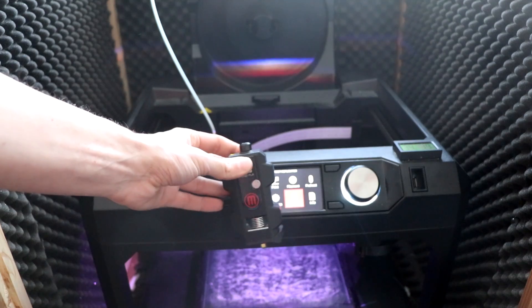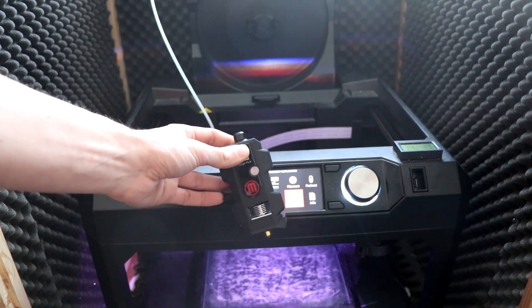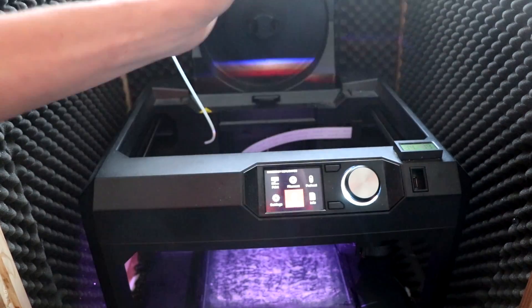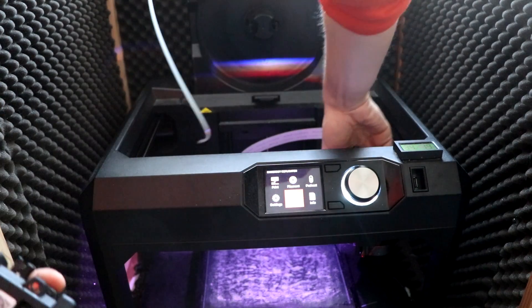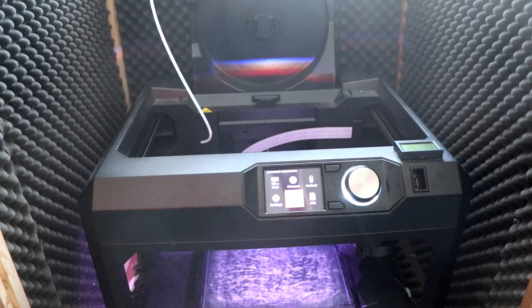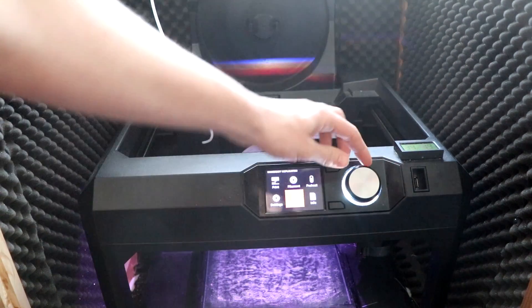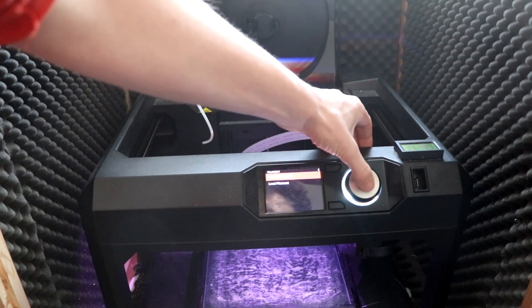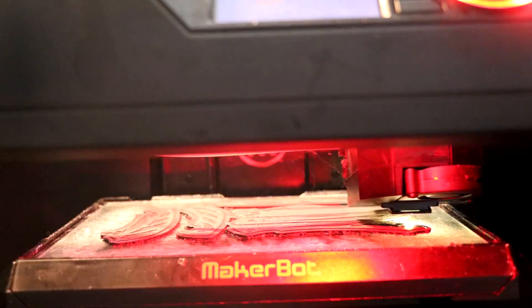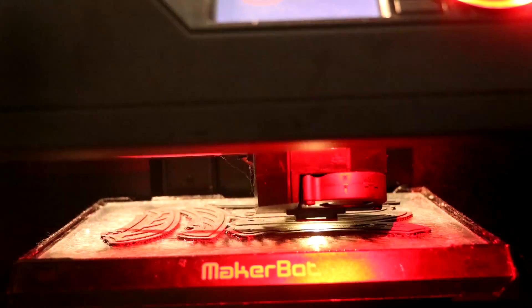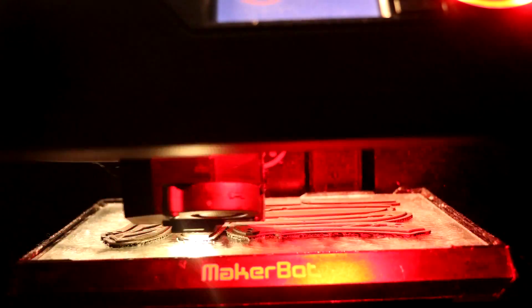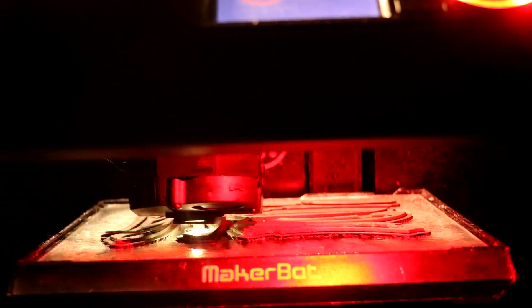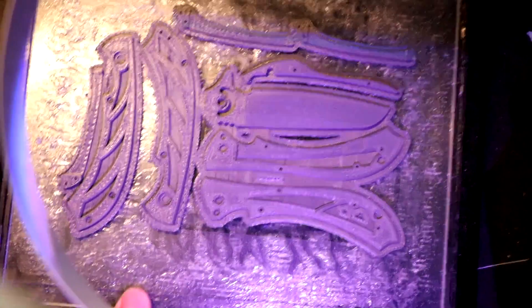Okay, so here it is. The new Smart Extruder Plus. I'm going to take out the old one, put in the new one, and then I'm going to load filament. Ta-da!